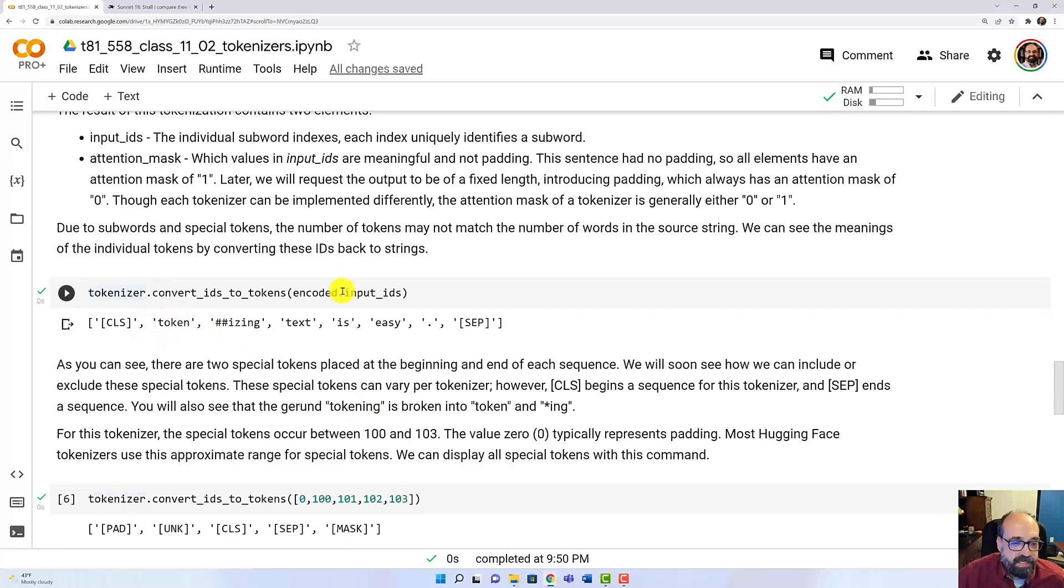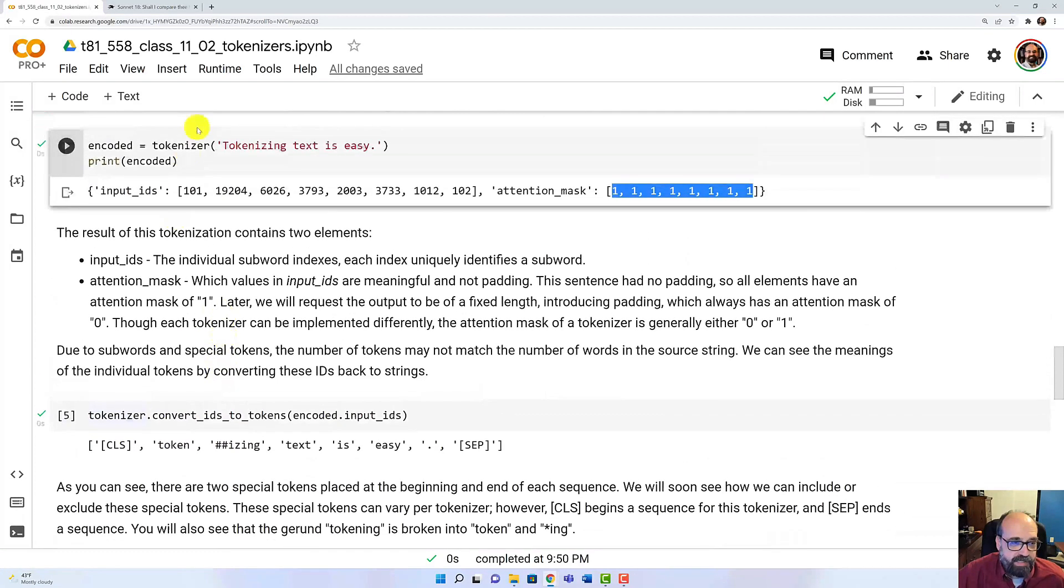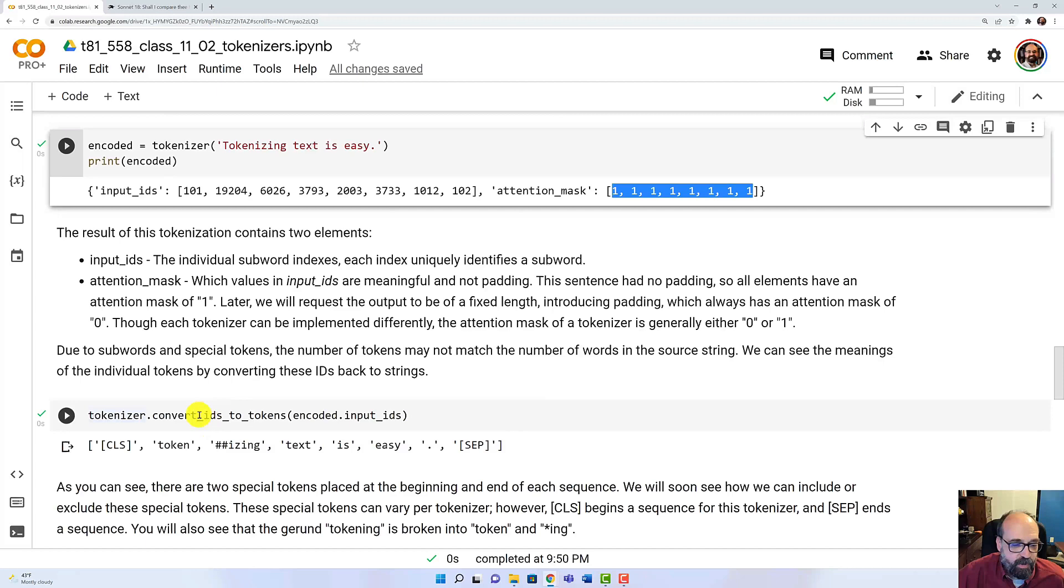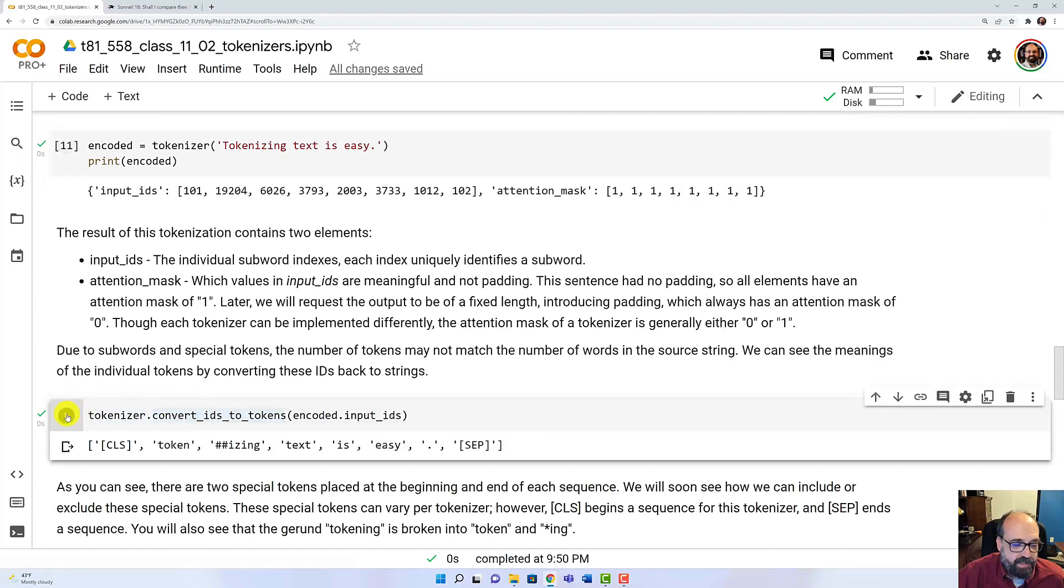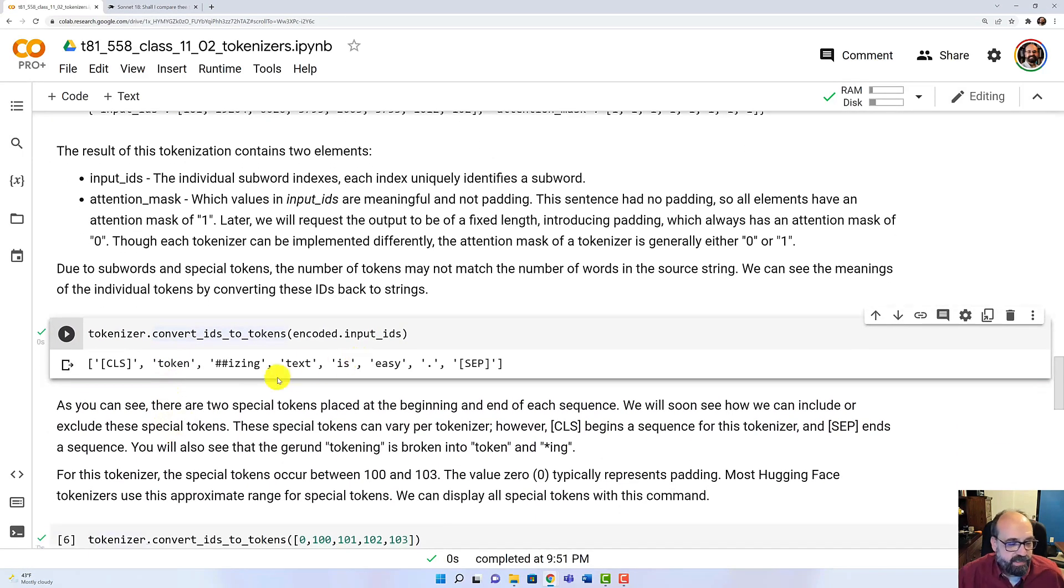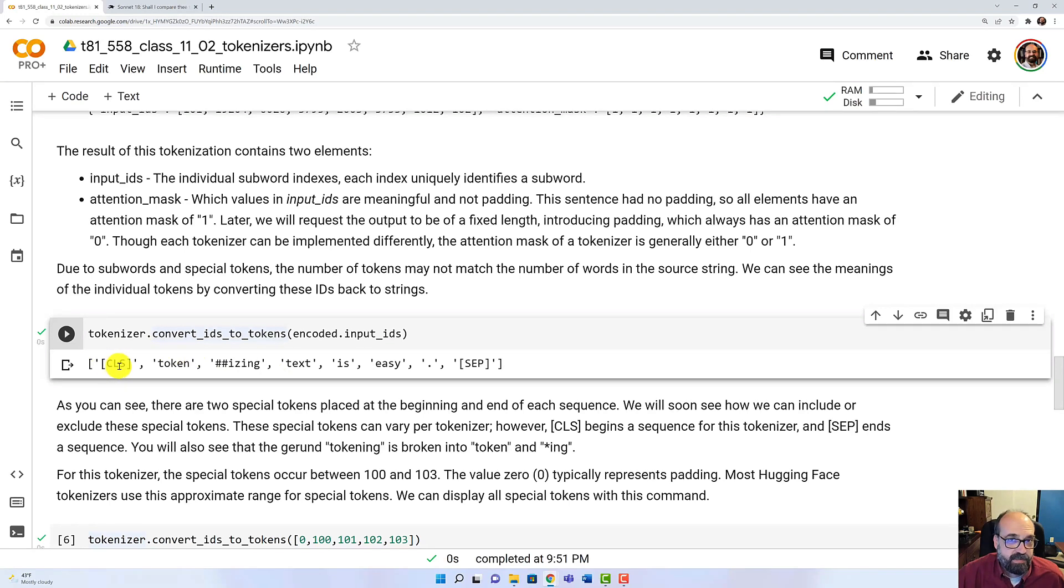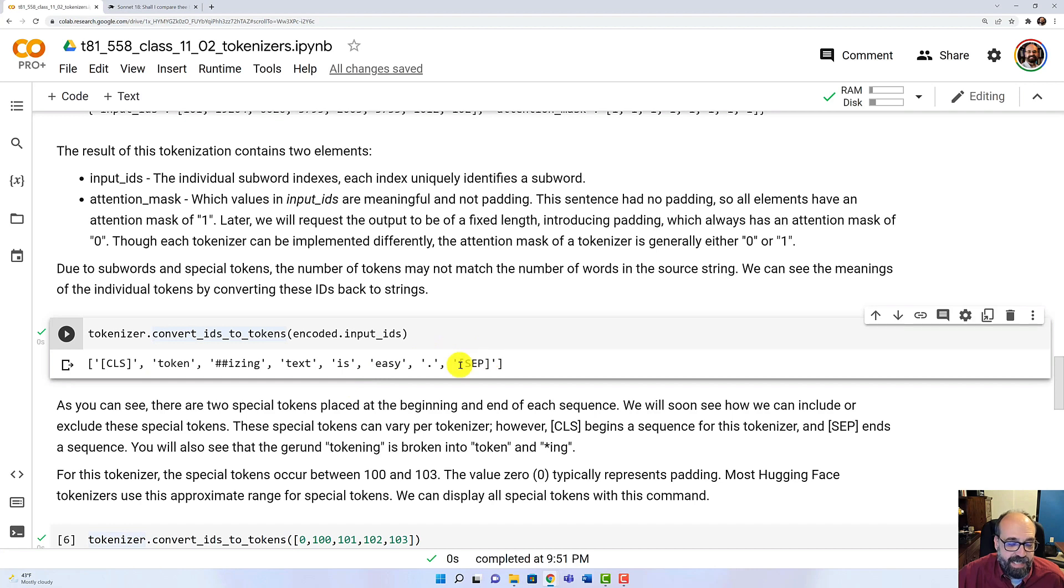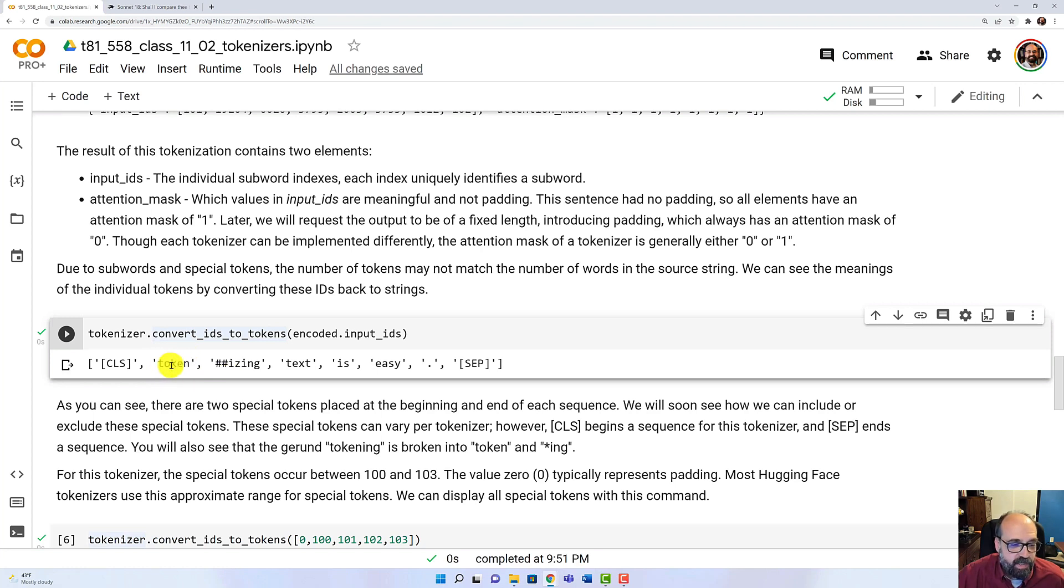Then we can take those input IDs that we have up here and turn them back into tokens. And this is very revealing. You'll see that CLS starts. That's the starting magic token. That means that a sequence is starting. SEP means that the sequence is ending. And then we have 'token.' And notice it's dropping all of the case. 'Token,' which is the main part of the word, the stem I believe.